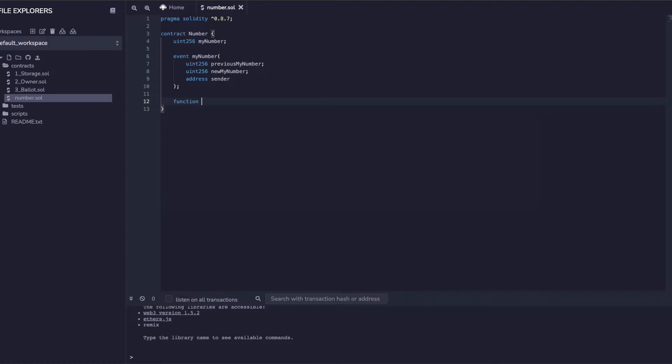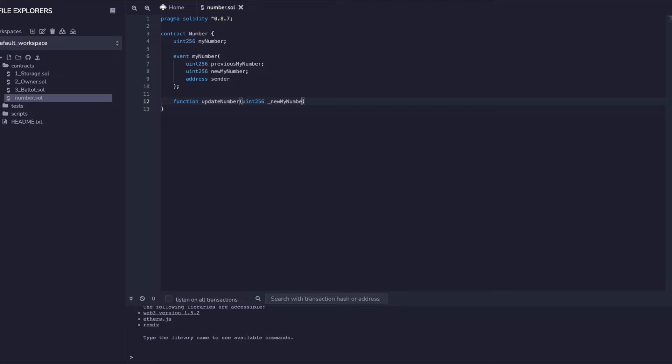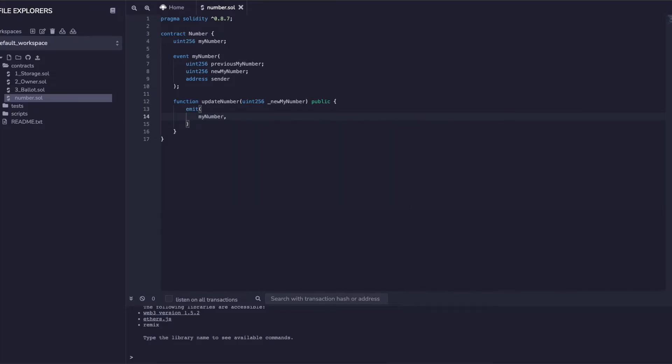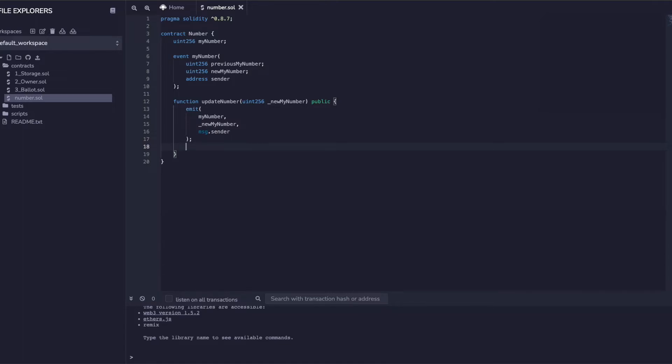I will create a function - function updateNumber with uint256 underscore newMyNumber, public, as it's going to be a public method. Here I will emit first - the first field is previous number, so it will be myNumber. Now I updated with my new number newMyNumber, then I do msg.sender to send the address value or wallet address of the person who is actually calling this method.